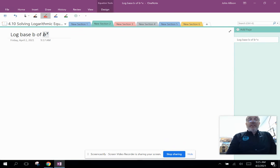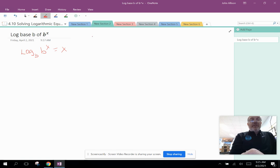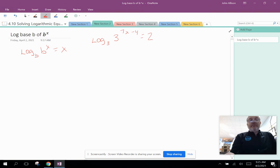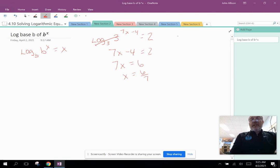Now let's look at the property log base b of (b to the x) equals x — the log base b and the b in the exponent cancel, leaving just x. For example, log base 3 of (3^(7x minus 4)) equals 2. The log base 3 and the base 3 cancel, giving 7x minus 4 equals 2. Add 4 to both sides: 7x equals 6, so x equals 6/7. Since 3 raised to any power is positive, this is a valid solution.